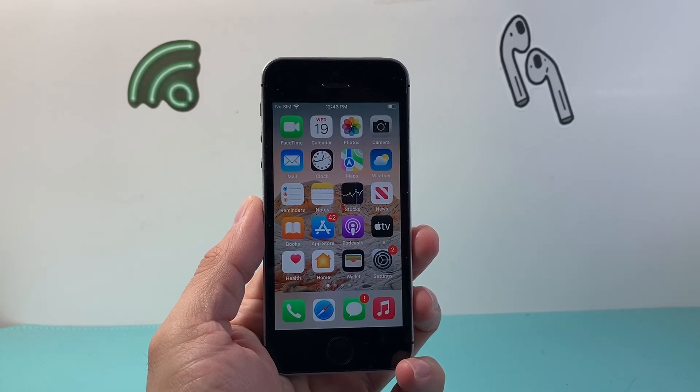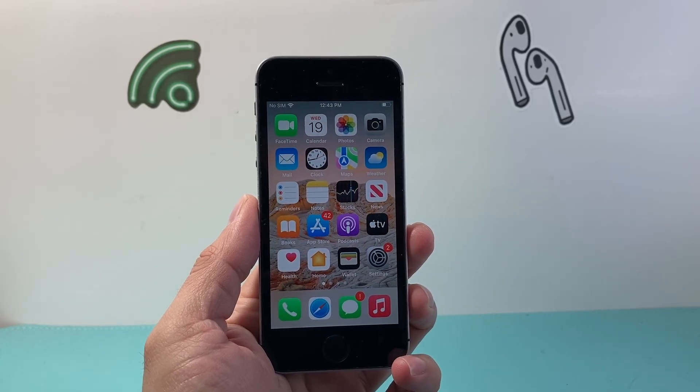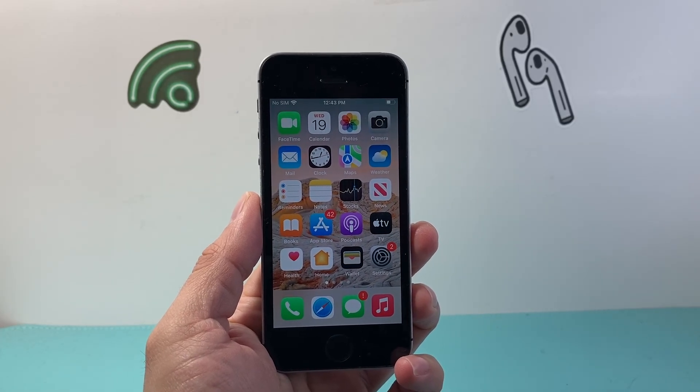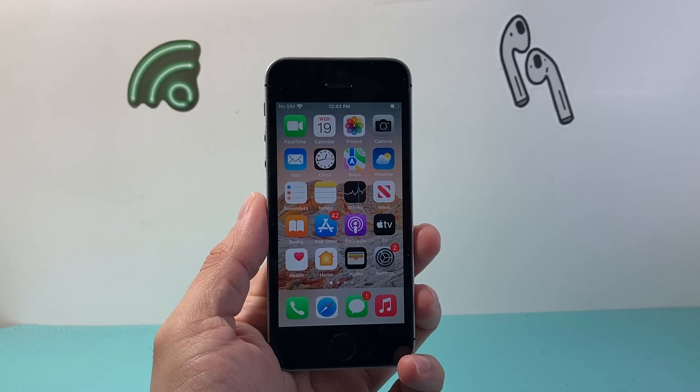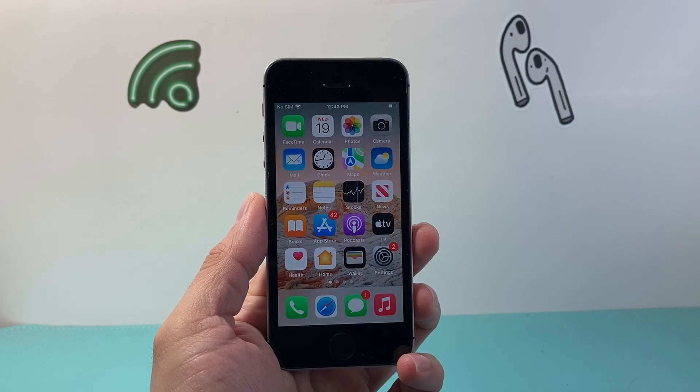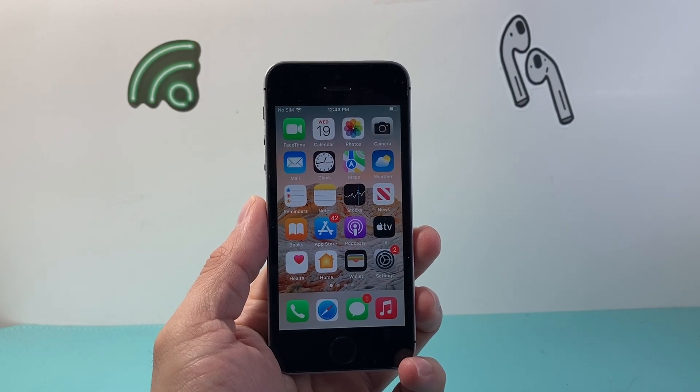Hey everyone, TechnoMancher here with a video for you guys. In today's video I'm going to show you how to force restart your iPhone SE first generation.